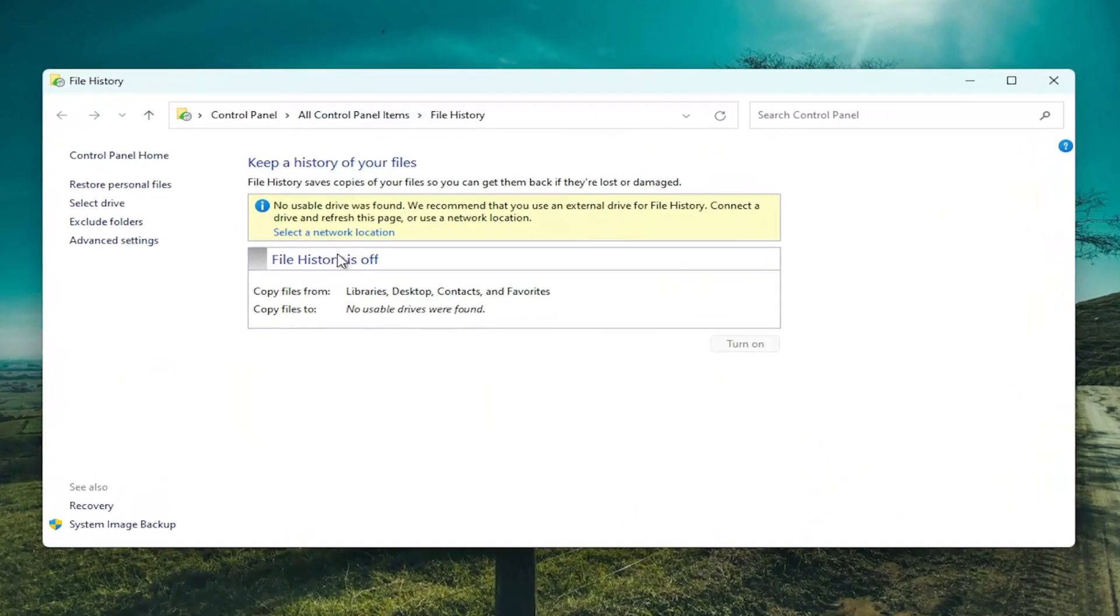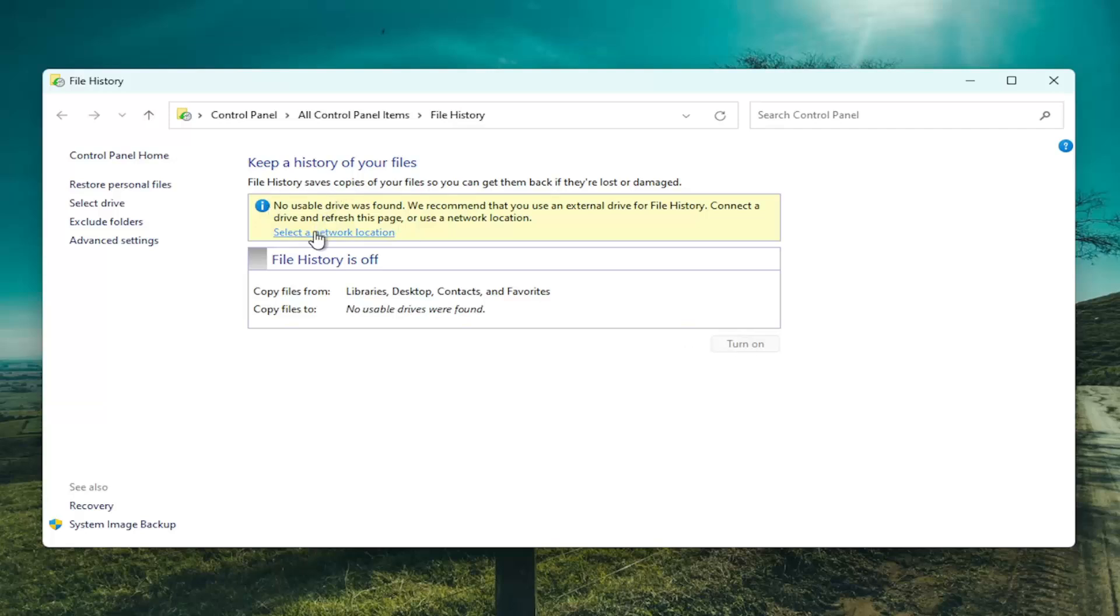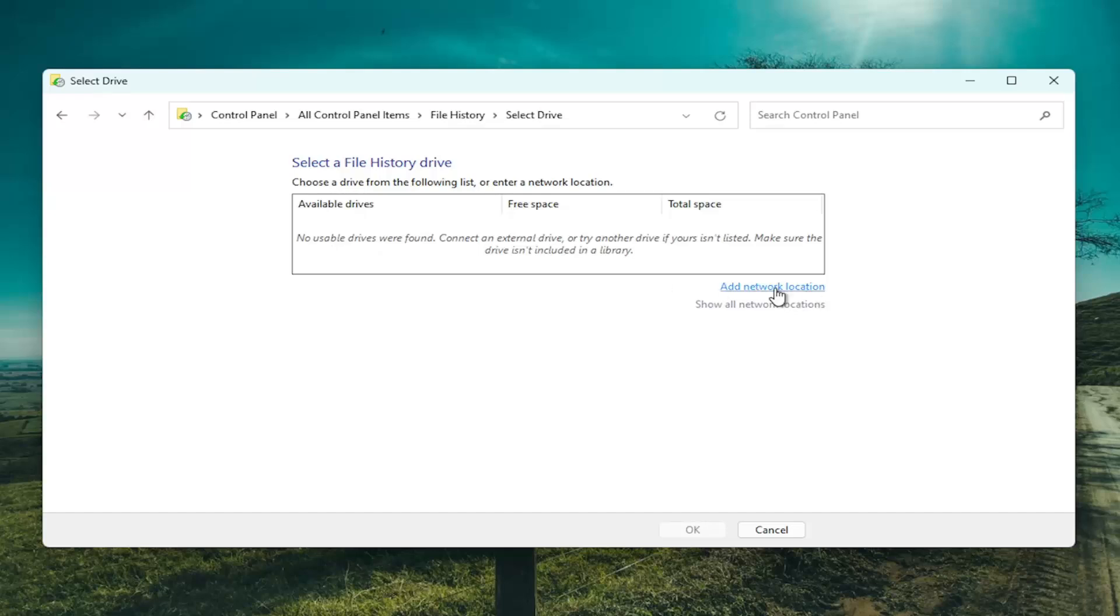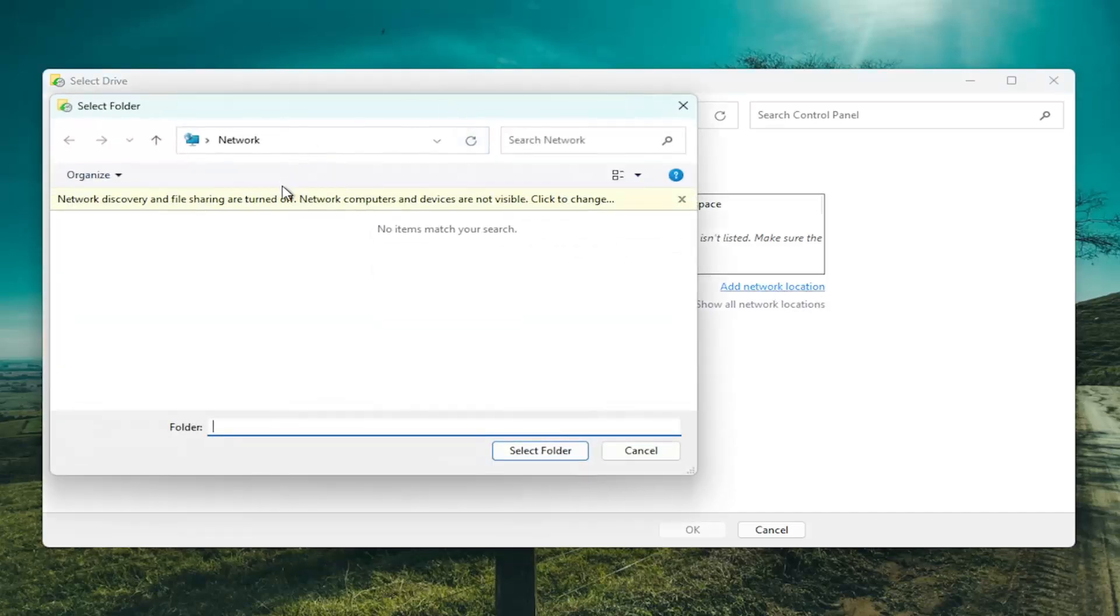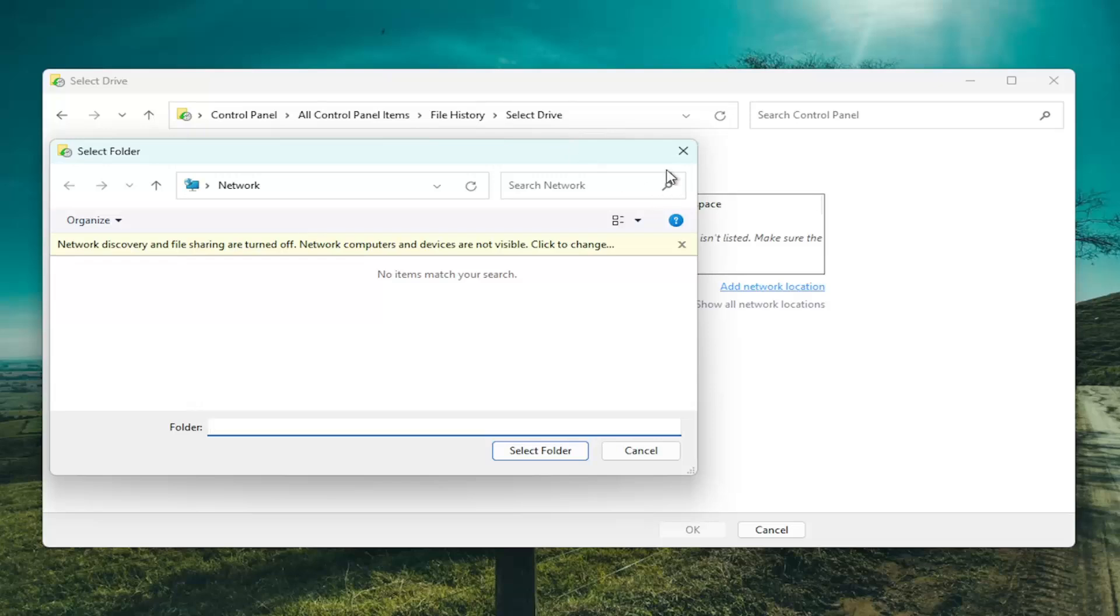If file history says it's off, you may need to go ahead and turn it on. But you can see it says no usable drive was found. You might have to go ahead and select a network location here and then add a network location or somewhere else in order to actually back up the files first.